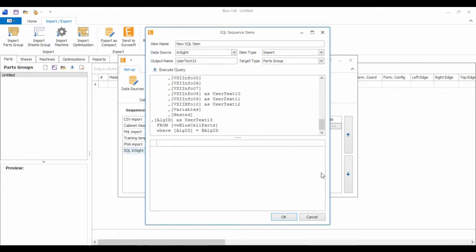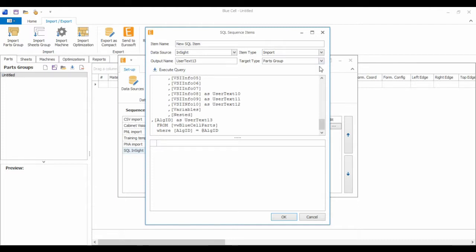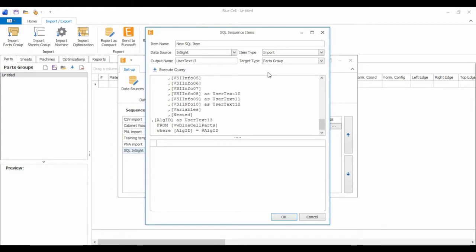You can also link material to the job as well. Here I have this set for import into a parts group. I can set up a material import, a separate one, to import this into sheets, so that I don't need to have a material library in case your ERP system already maintains one. And this can also actually keep track of inventory as well.